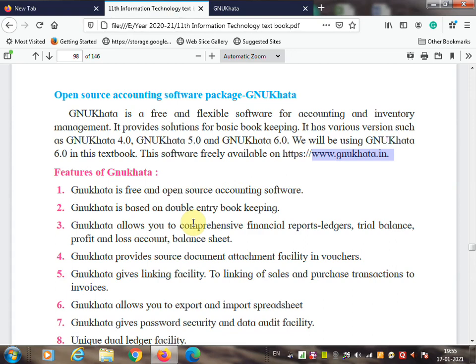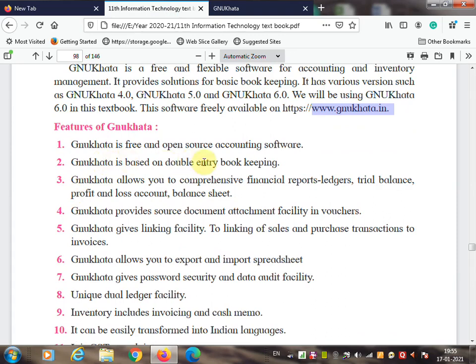The features of GNU Khata: First, GNU Khata is free and open source accounting software — no need to purchase it, just connect to the internet and download. Other software are closed source; for example, Tally ERP9 is widely used for accounting but it is not free — it is closed source software and you must purchase it.